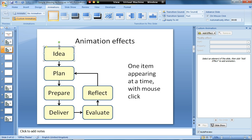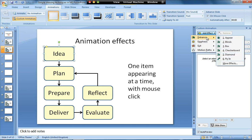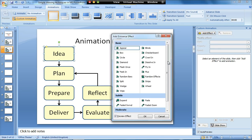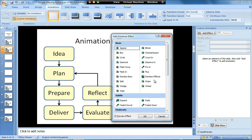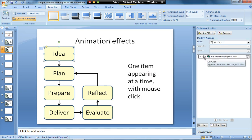to appear, so I select the box and I then go to add effect, entrance, and then I choose appear. Now if appear doesn't show in your list, just go to more effects and then choose it from the bigger list. Once you've used it once, it will then appear in the list. So I've now got it set so that on a mouse click, that rounded rectangle with the word idea in it will appear.